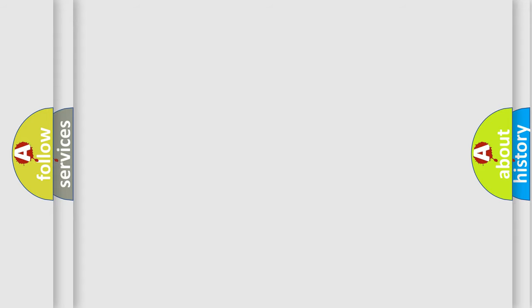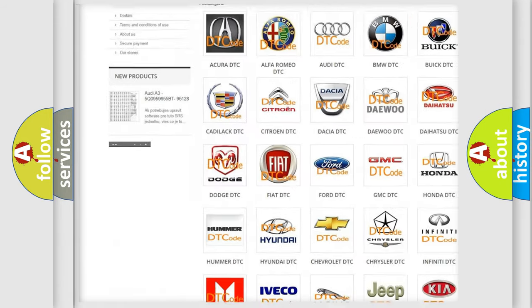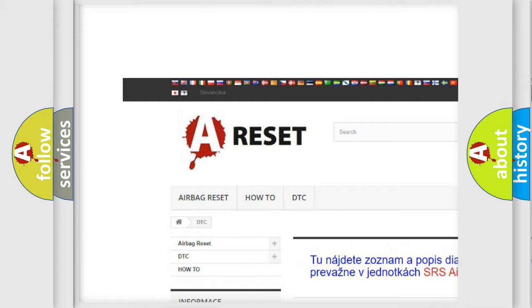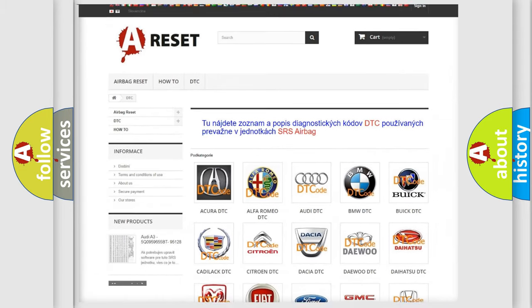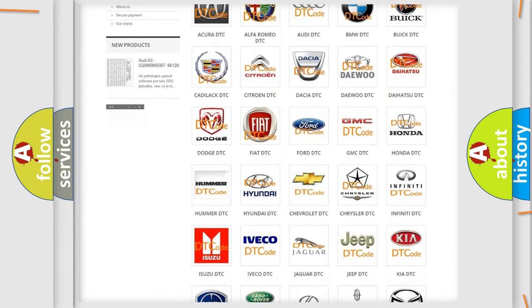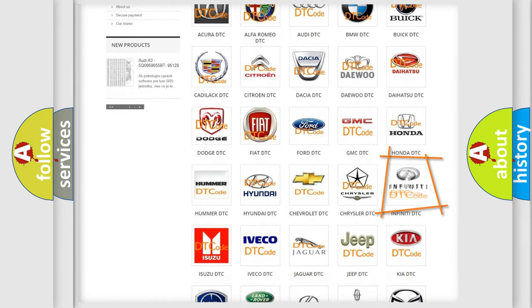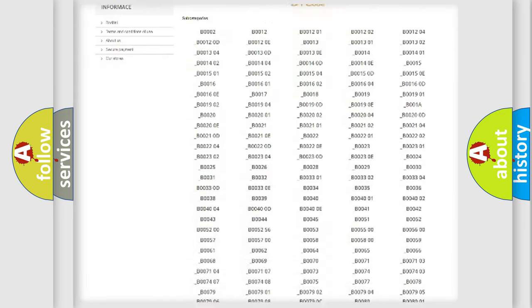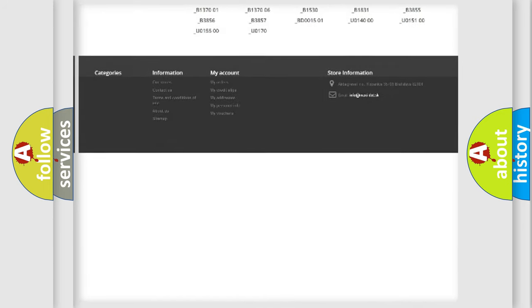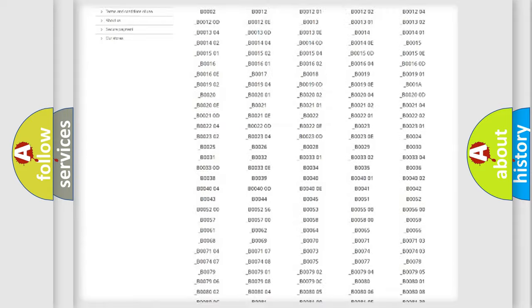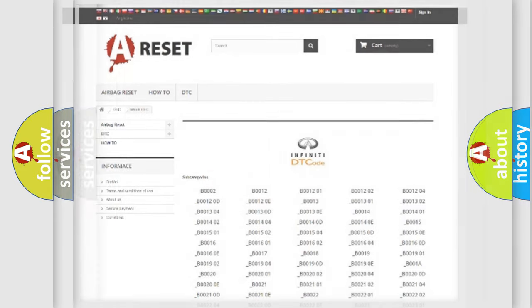Our website airbagreset.sk produces useful videos for you. You do not have to go through the OBD2 protocol anymore to know how to troubleshoot any car breakdown. You will find all the diagnostic codes that can be diagnosed in Infinity vehicles, and also many other useful things.